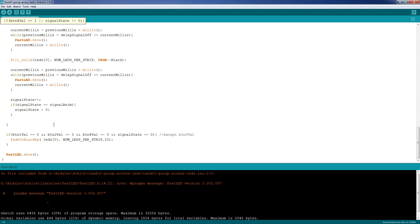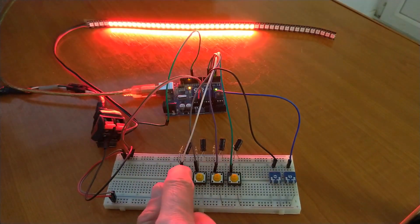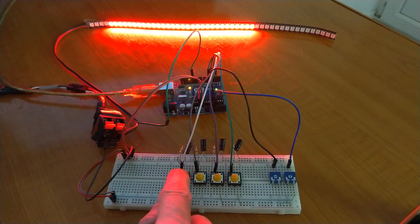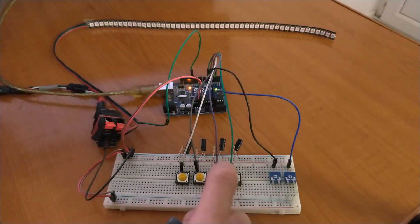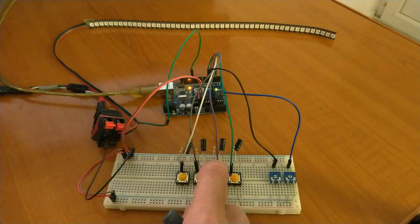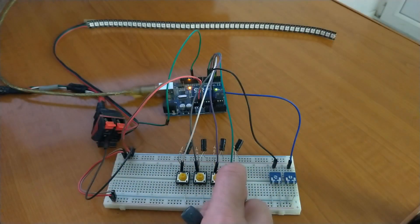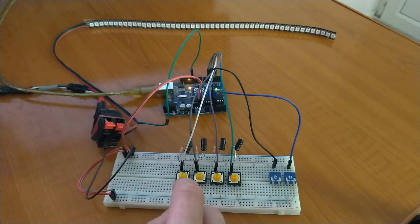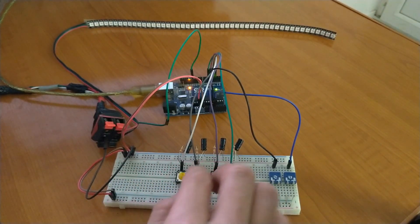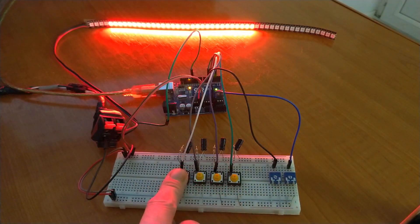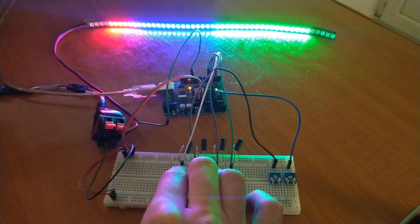Now let's see it in action. This is our setup. For the first button we have a group of red LEDs, for the second button a group of green LEDs, for the third button a group of blue LEDs, and for the fourth button we have the signal. Keep in mind that the order in which you have the groups in the code matters. Here is the first group, the second group, and the third group — the last group in the code will always dominate.